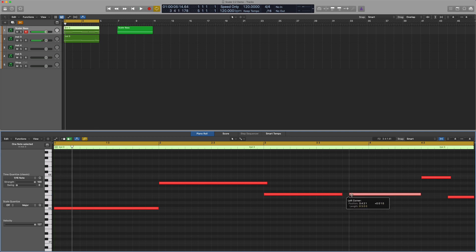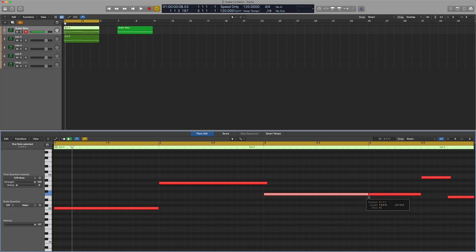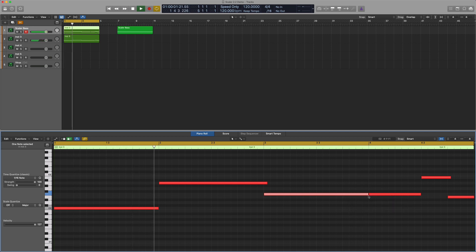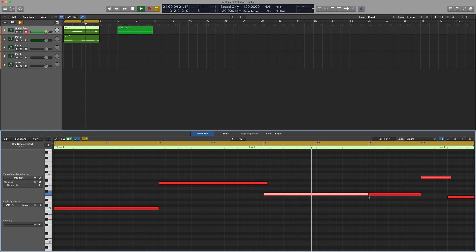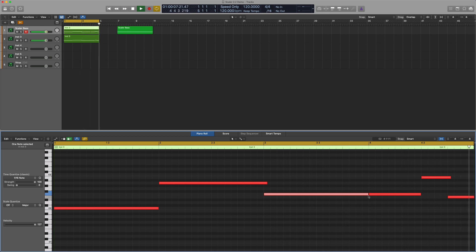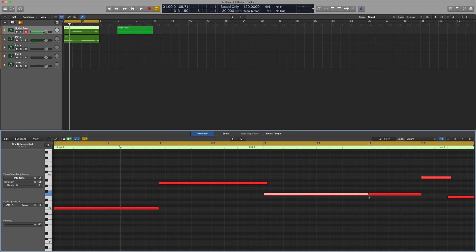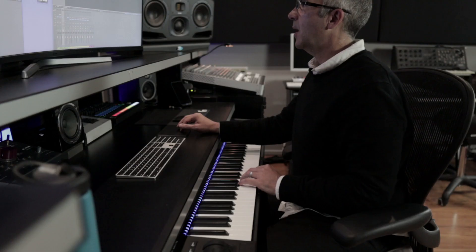And there's so much versatility. In this instance, I'm just going to re-trigger the chord again. Of course, I could have just, so that gave me an interesting rhythm, but I could have just re-triggered it here. Yeah, really cool.